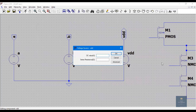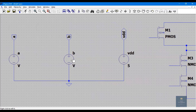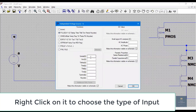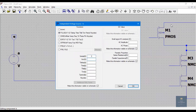I'll give supply voltage as 5 volts. For input B I'll apply a pulse: initial value is 0, on value is 1 which is 5 volts, delay is 1 nanosecond, rise time is 1 nanosecond, fall time is 1 nanosecond, on-time period is 5 nanoseconds, and time period is 10 nanoseconds.